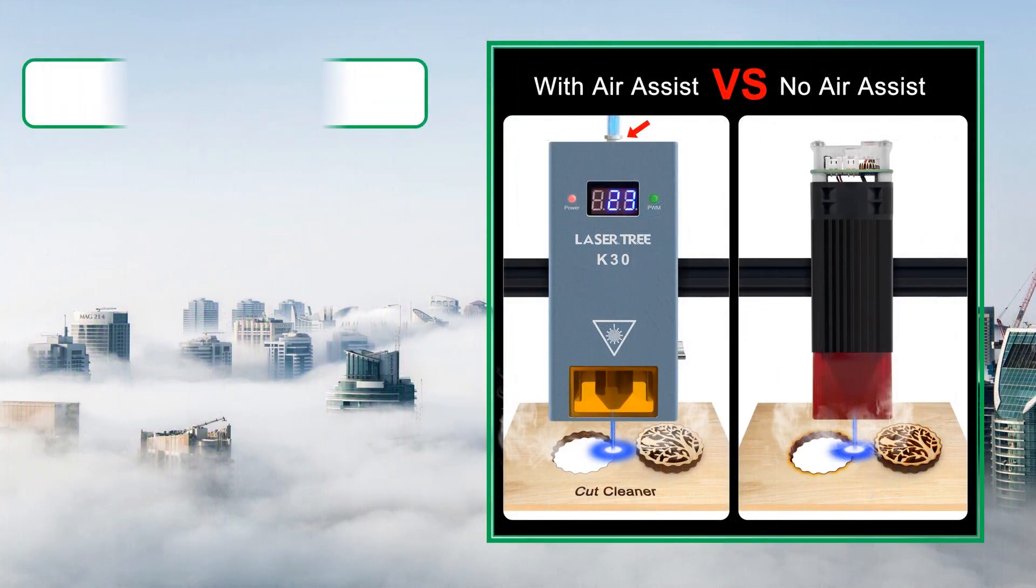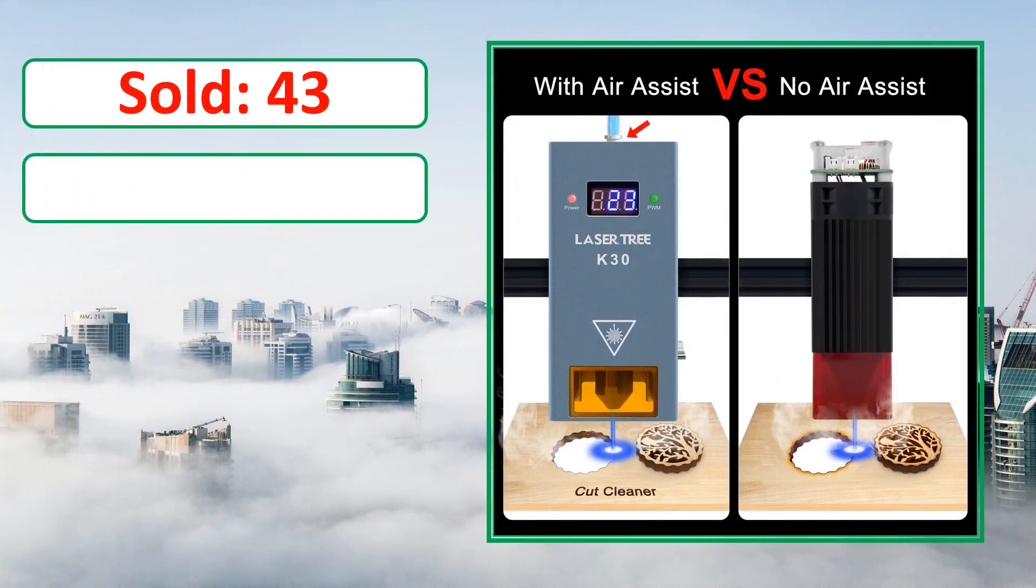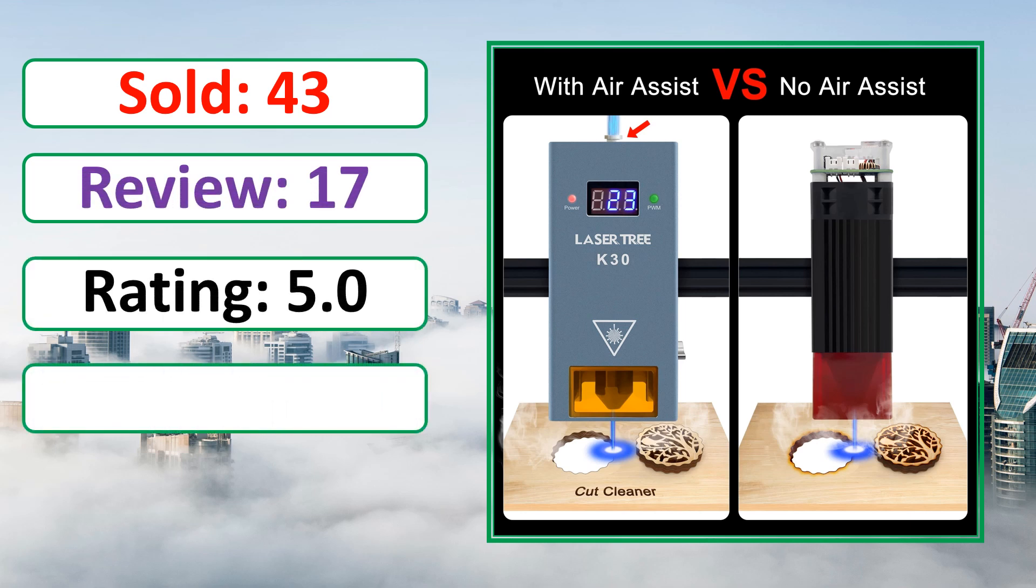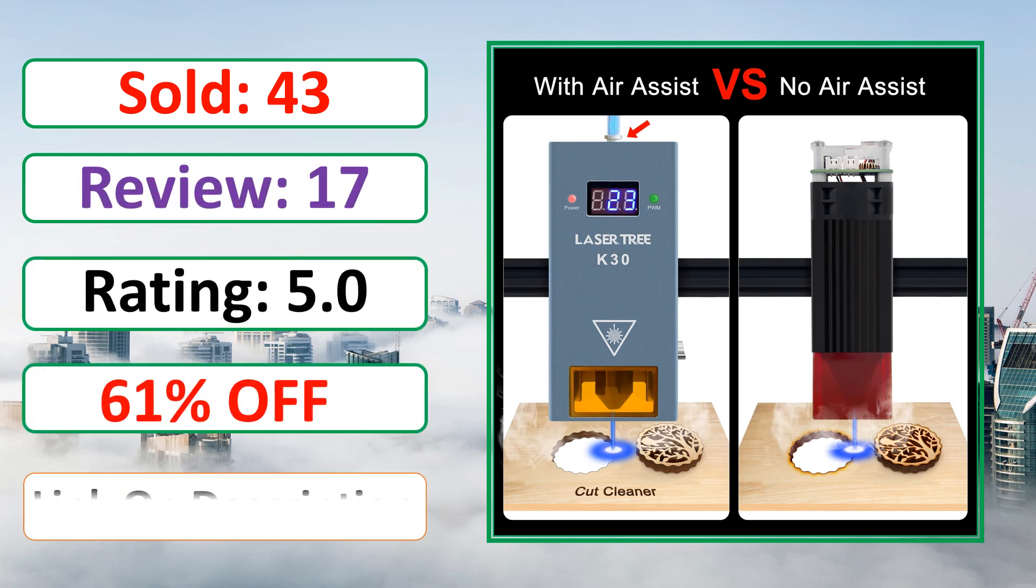Sold, Review, Rating, Percent Off, Available in stock.